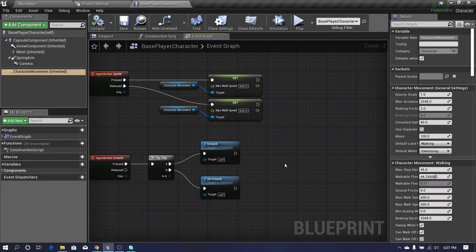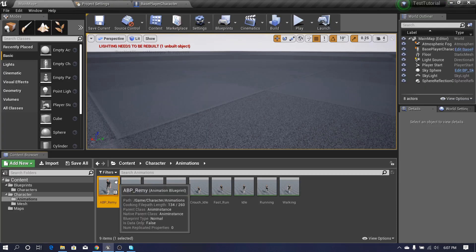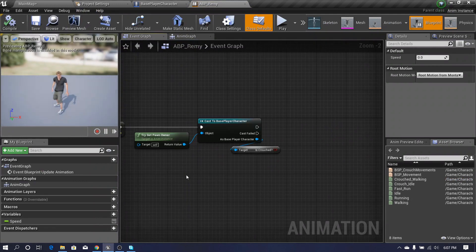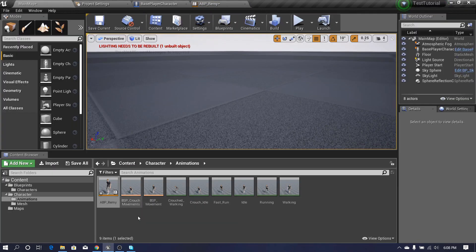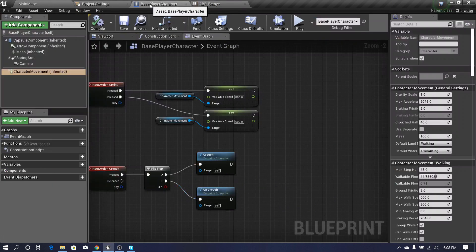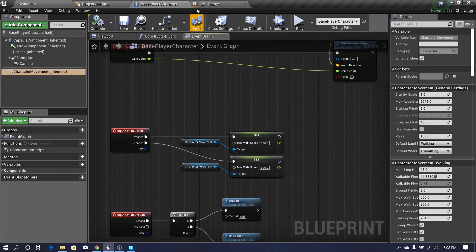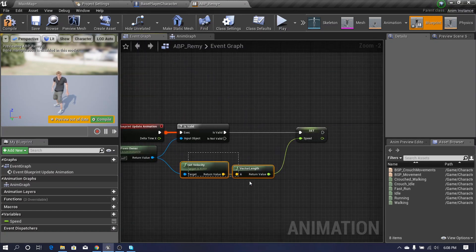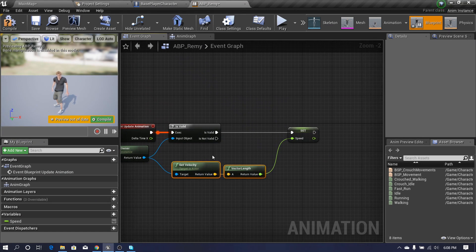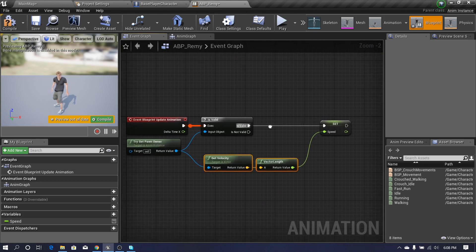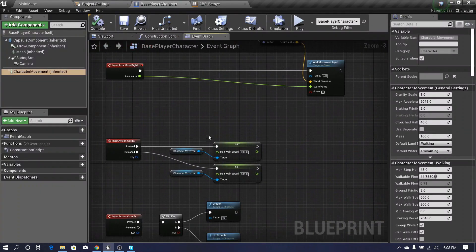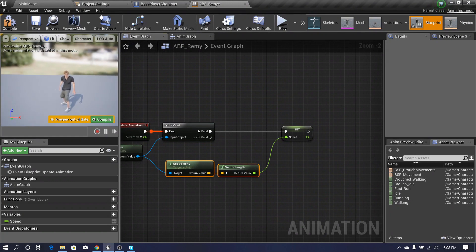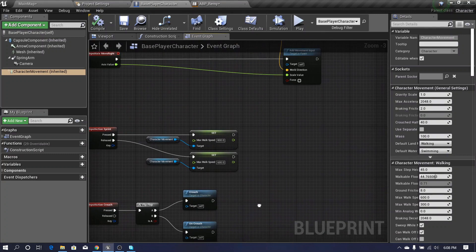We have to find a method to communicate between the character blueprint and the animation blueprint, otherwise we cannot play our crouch animations. In previous videos we didn't need to communicate like that because the animation blueprint could get the character velocity directly. But in this case we can't do that because it cannot identify whether our character is standing or crouching, so we have to communicate that.